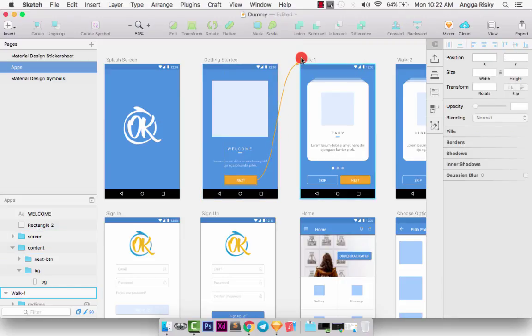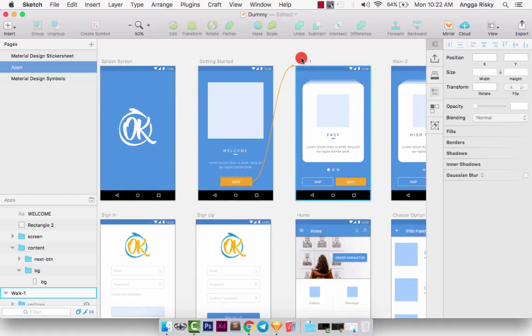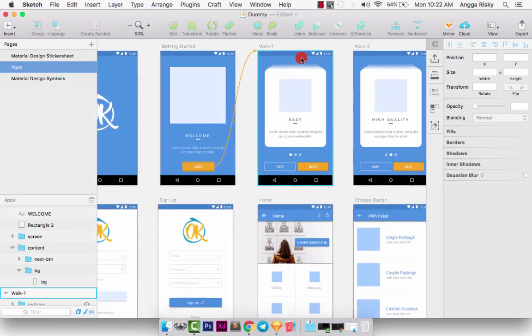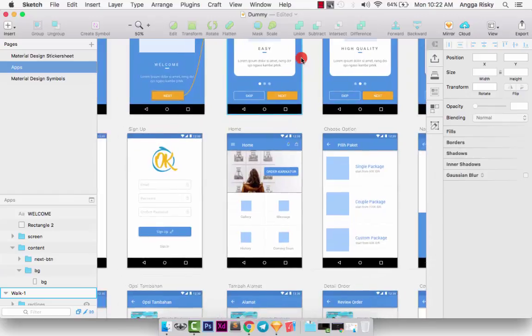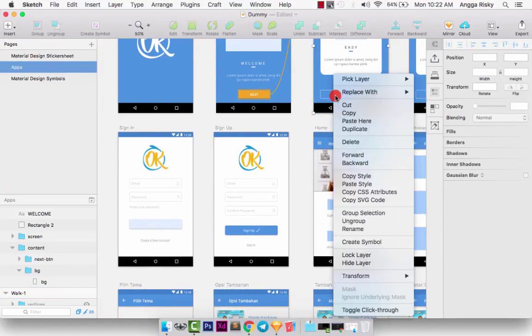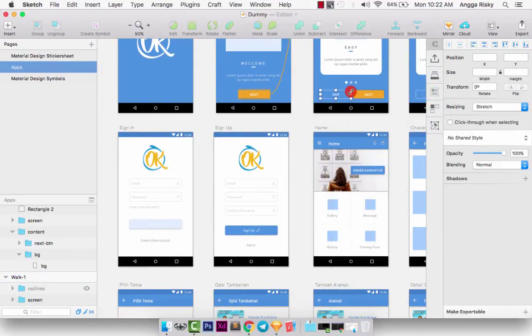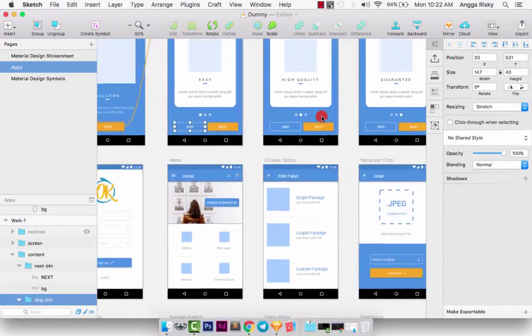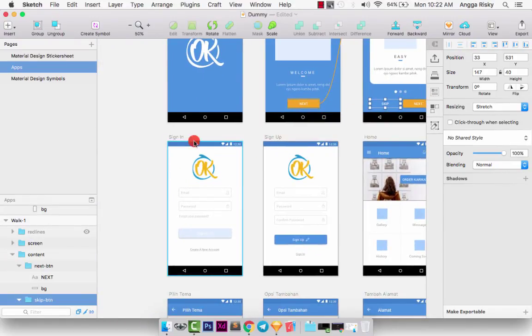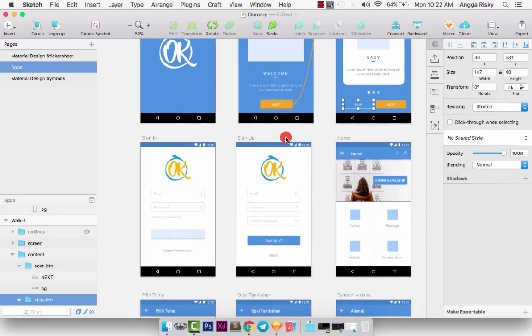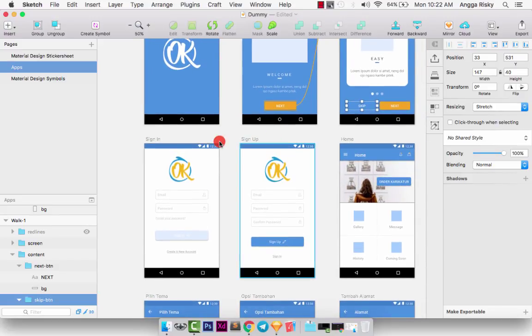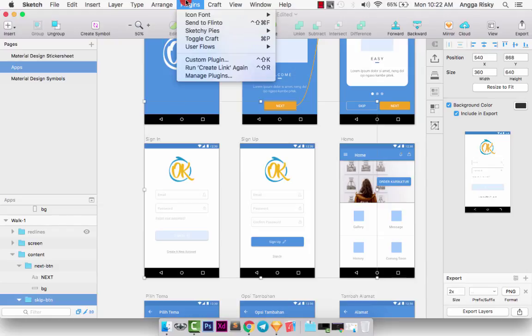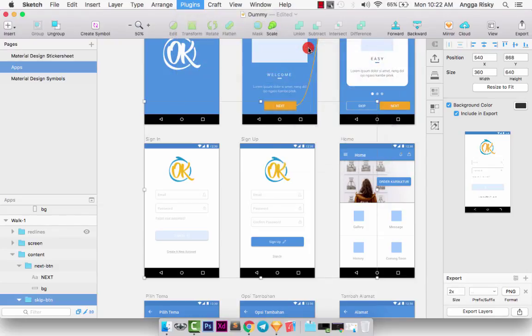I'm selecting this Skip button, and when I click the Skip button it should be going to the sign-in or sign-up. Maybe I prefer the sign-in, so we can select the sign-in and plugin, User Flows, and Create Link.